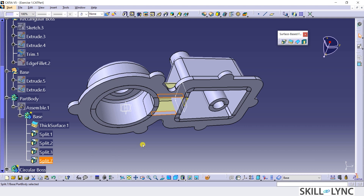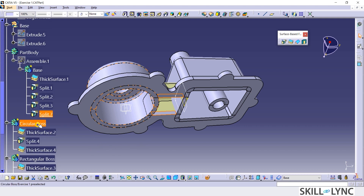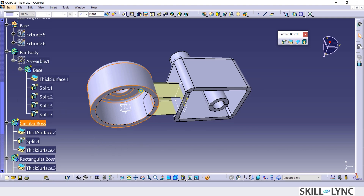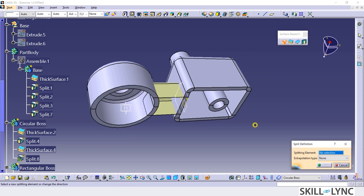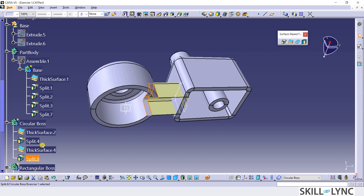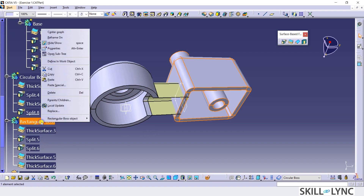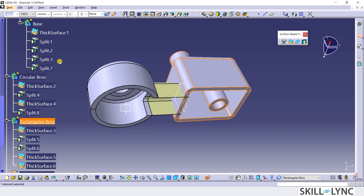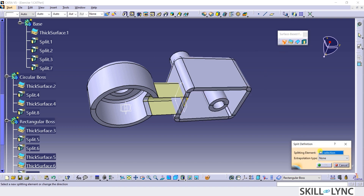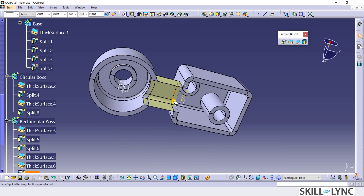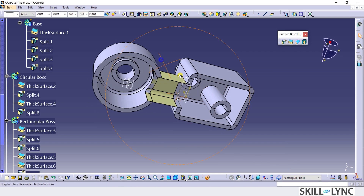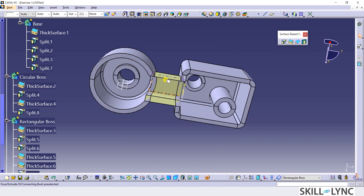Next, I will define the circular boss as the work object and repeat the split operation with the same surface extrude as the splitting element. Let me repeat the split operation with the rectangular boss as the work object. If I rotate the model, you can see the result of all these split operations.